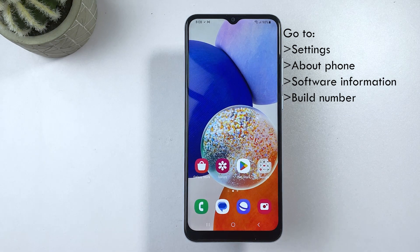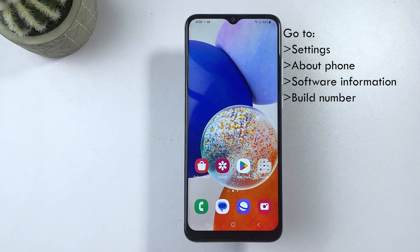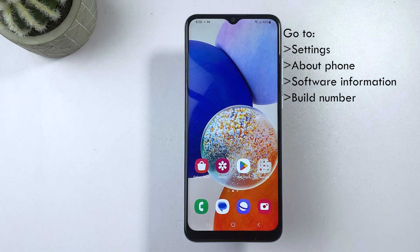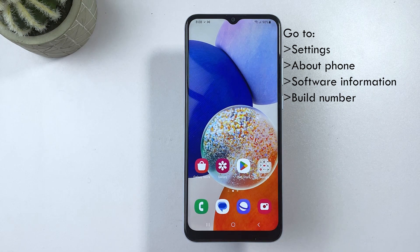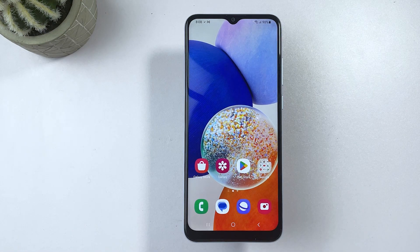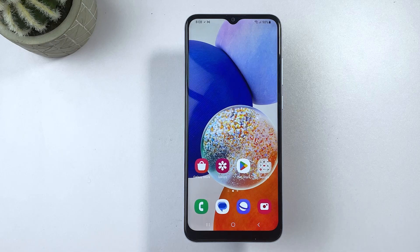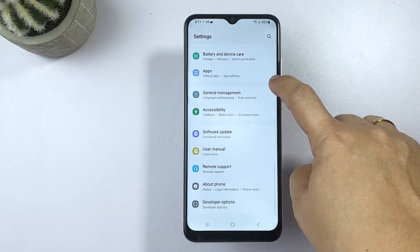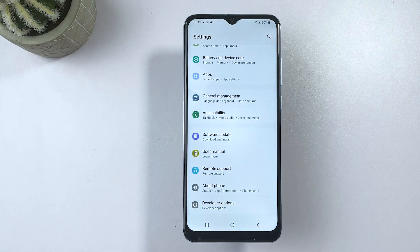Once you see that message, head back to settings then scroll down to the bottom section. You should see developer options added already. Just tap on it to proceed.